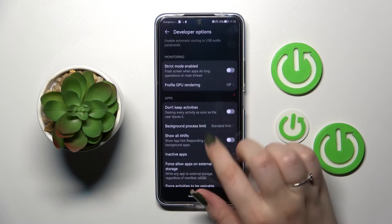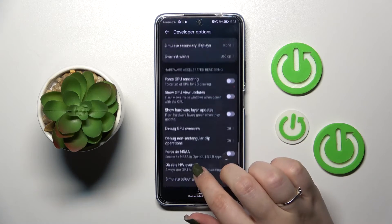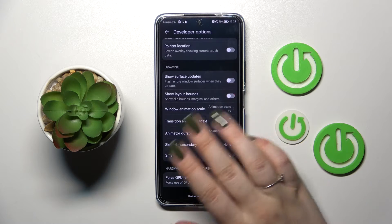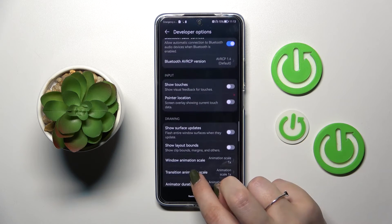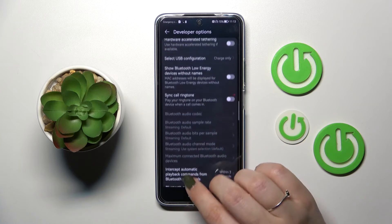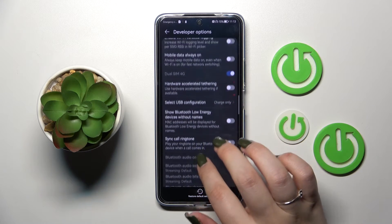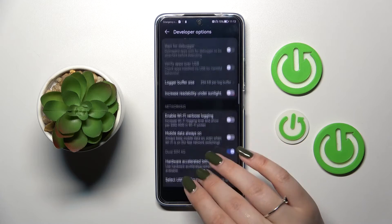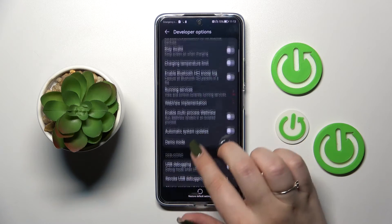For example, we've got the transition animation scale, we can show surface updates, we can show pointer location. There are also some options connected to Bluetooth, to USB, and networking overall — quite a lot of options to customize.